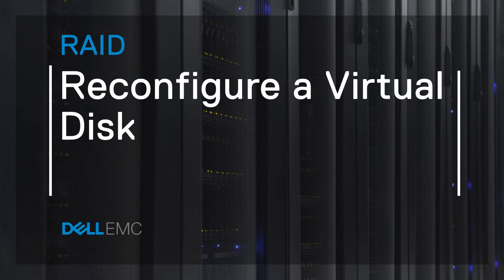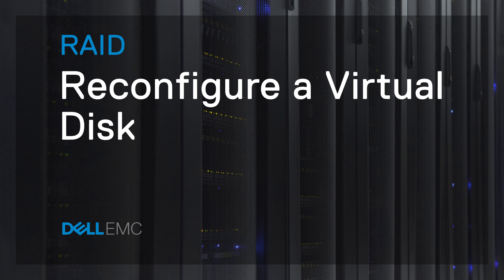You can easily create a Virtual Disk by using the Controller BIOS or iDRAC 9. Here you will learn how it's done.